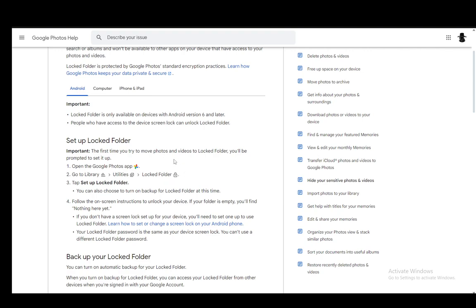And then you can tap set up locked folder and you can also choose to turn on backup from locked folder at this time if you wish. And then you need to follow the onscreen instructions to unlock your device.